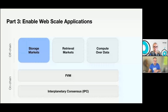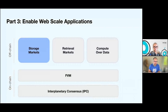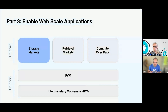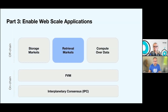So enabling web-scale applications — this is kind of where we are at the moment. Bringing up this diagram, there are three areas of off-chain stuff, and FVM underpins and enables a lot of that, as does IPC. I'm going to talk about all of these elements. I've just talked about the storage markets and how the storage providers are on there.